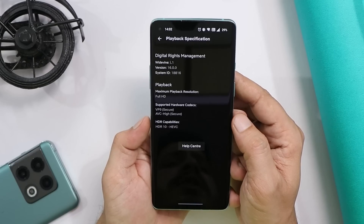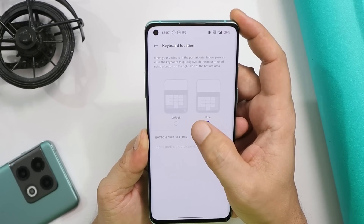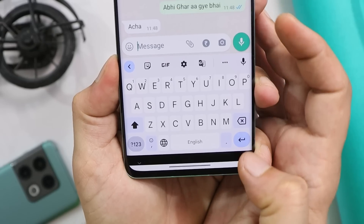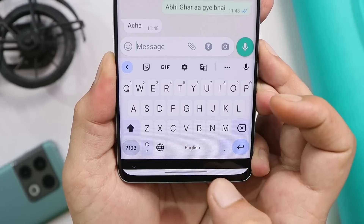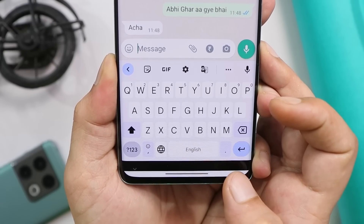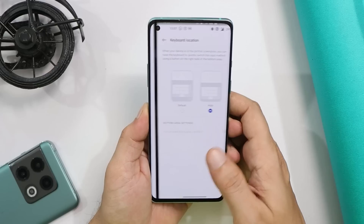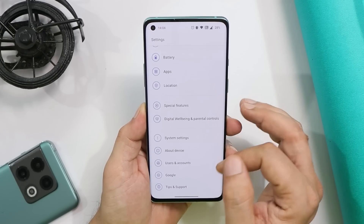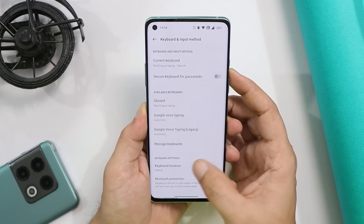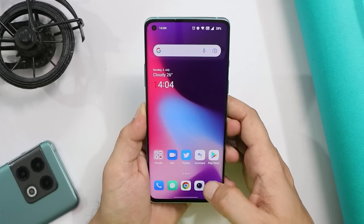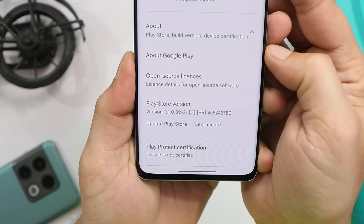Another issue I noticed is with the keyboard. When the default keyboard location setting is turned on, you get a black bar at the bottom — in some cases it's completely transparent and in others it's completely dark, which looks very weird. It can be fixed by enabling the hide option from keyboard settings. Go to System Settings, then Keyboard and Input, and at the bottom you'll see the keyboard setting. Enable that feature and the gap from the keyboard will disappear.